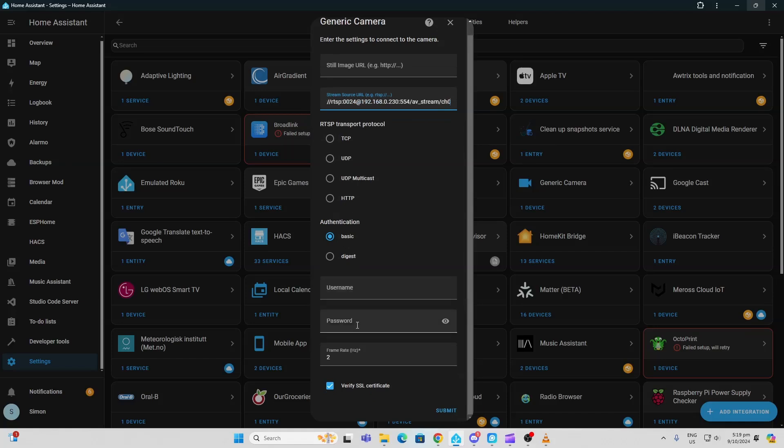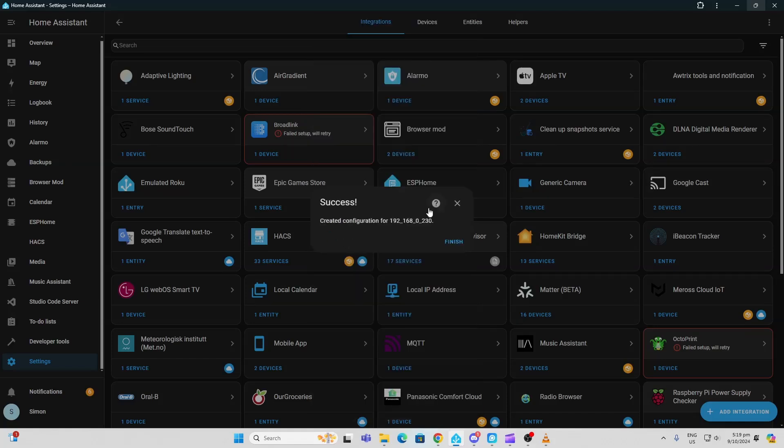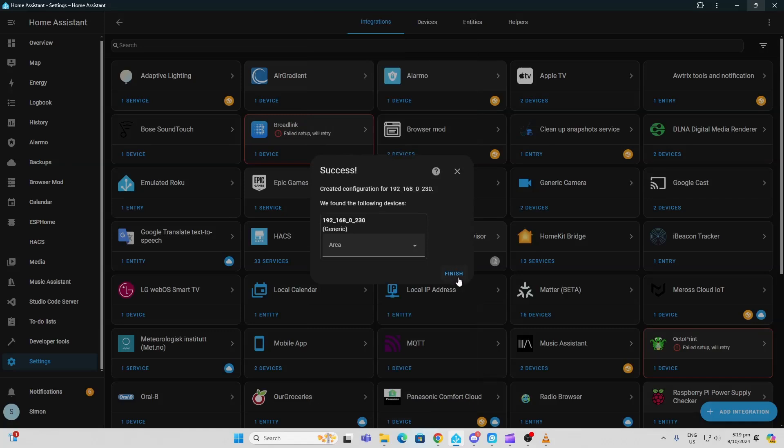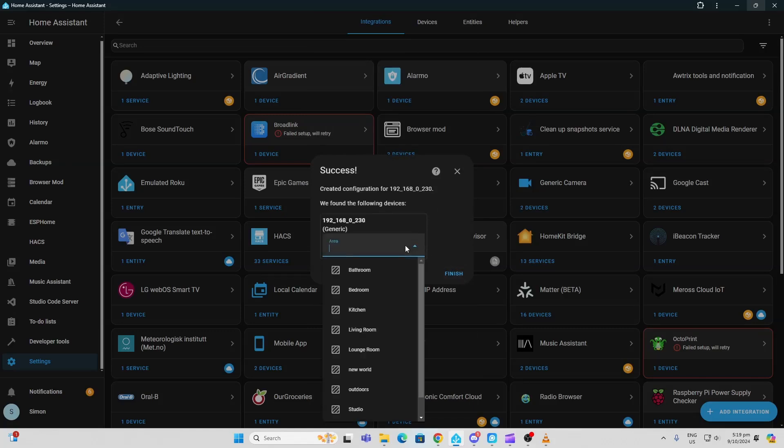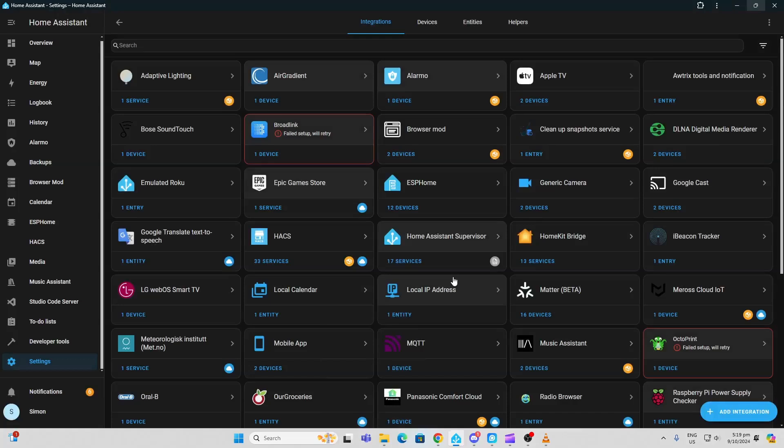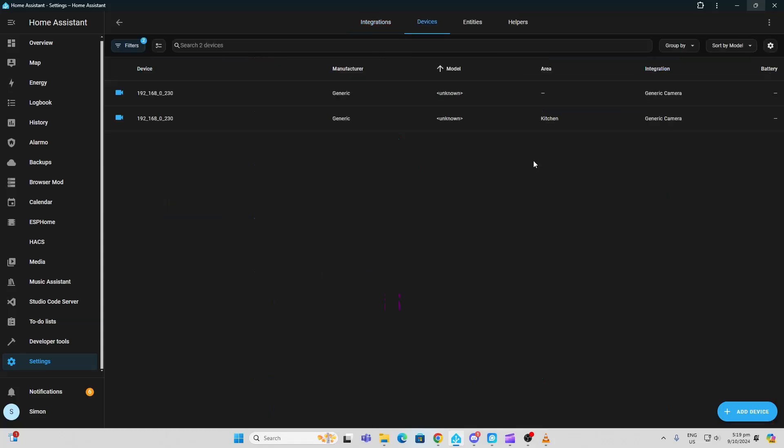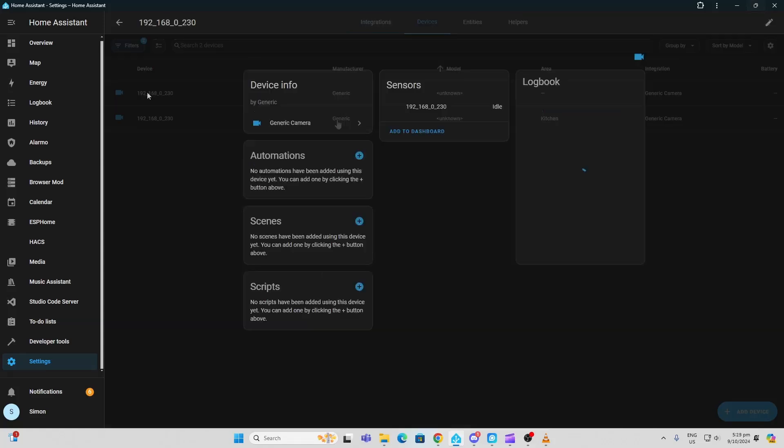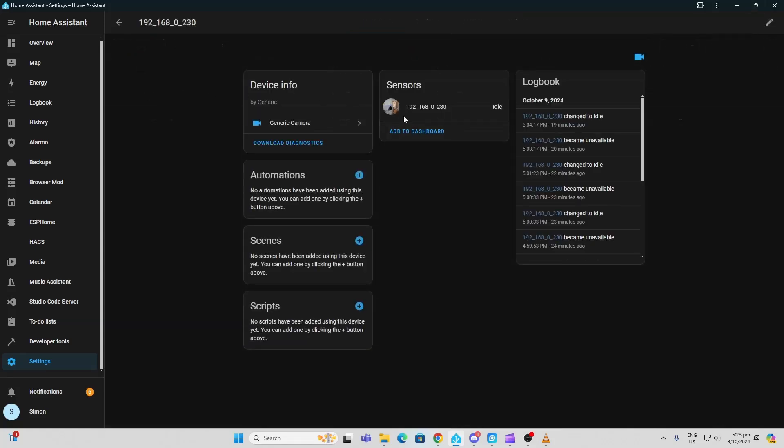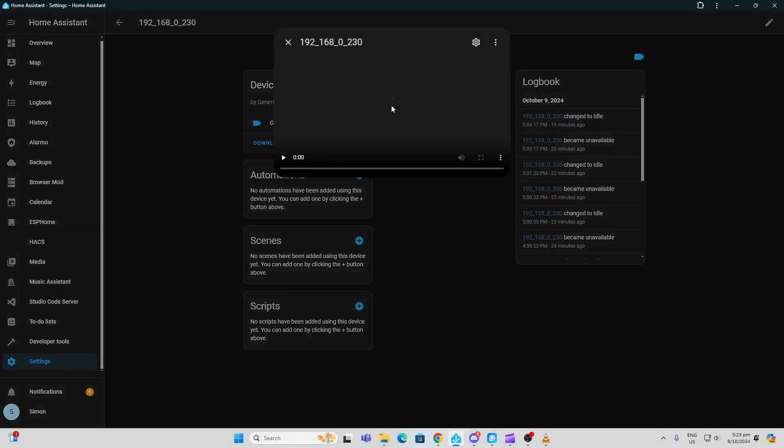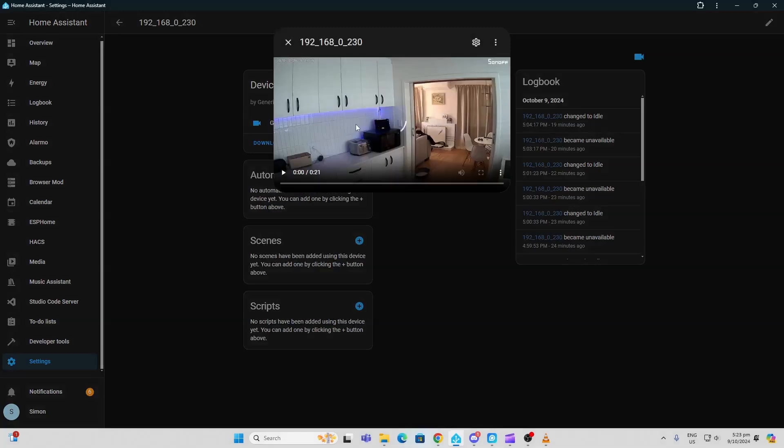much leave all of these the same as they are and just go submit. There we go—it's created our new camera. We can add that to an area; I've got it in the kitchen. We can go finish. So now we can go to our generic camera, open up our stream, and there we have it streaming directly into Home Assistant.